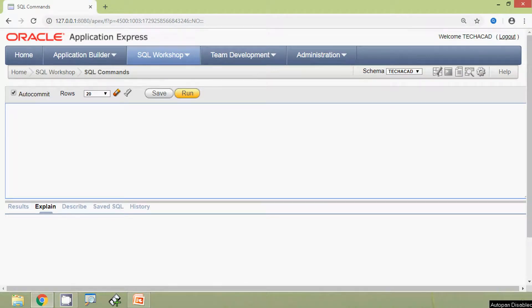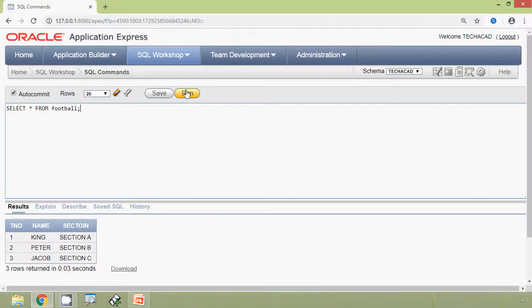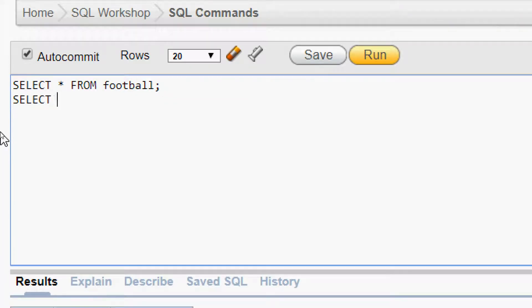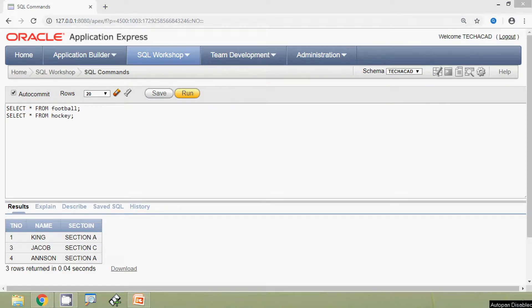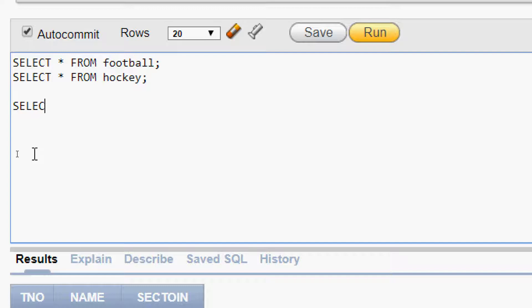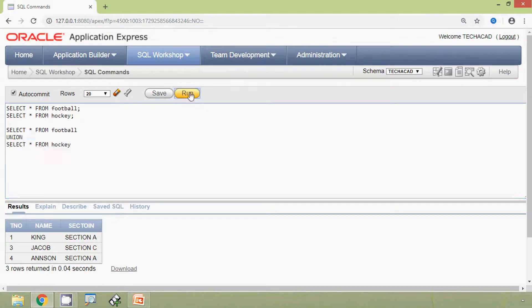We will run this query on our Oracle Express application. Here we can see our tables. Select star from football — here we can see the result. Also we have one more table: select star from hockey, and here we can see the result. Now we will combine these two tables and see the result using union: select star from football, union, select star from hockey. We will run this query and here we can see the result.